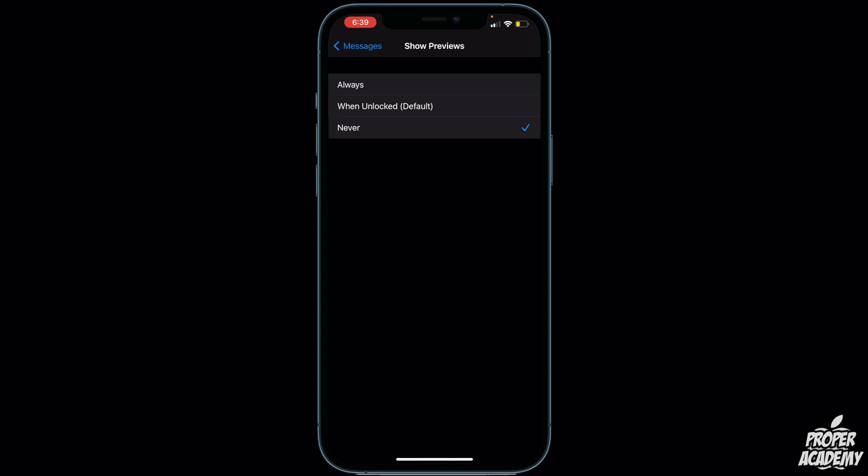You can also choose When Unlocked, so it will show the message when it's locked, and then when unlocked it will show you a preview without unlocking your phone completely. Or of course Always, if you want it to always be seen.